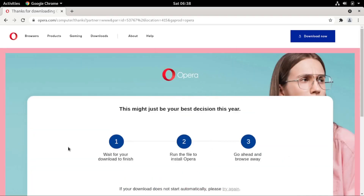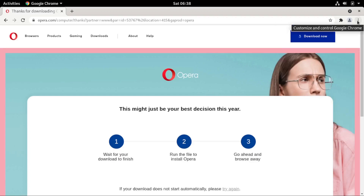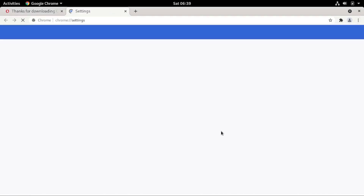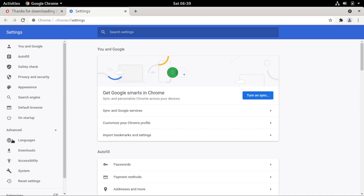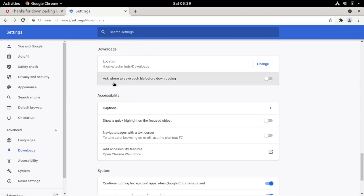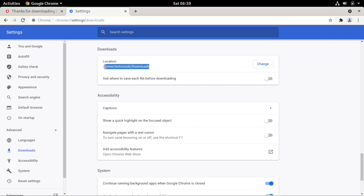After the download is complete and you've clicked Keep, go to the browser settings by clicking the three dots at the top right. Go to Settings, then to the Advanced section on the left. Click on Downloads — it will scroll you down to the downloads section where you can see the location where downloaded files are saved.